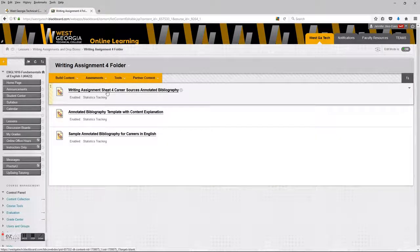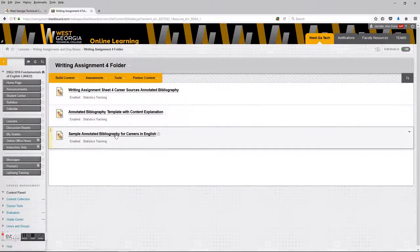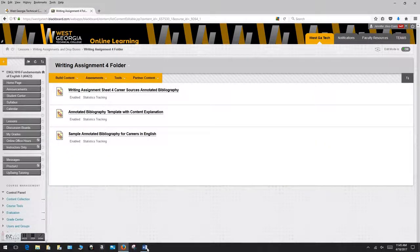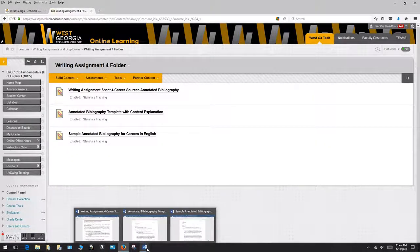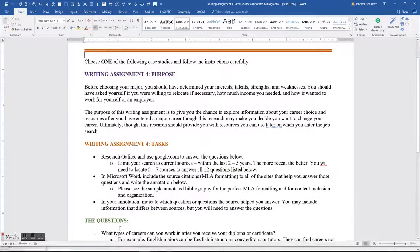The first document is your Writing Assignment Sheet. The second one is the Template with a Content Explanation. And the third is your actual sample bibliography that I created for Careerism English. I've got those documents already opened, so I'm going to go on to the first one, the Writing Assignment Sheet.